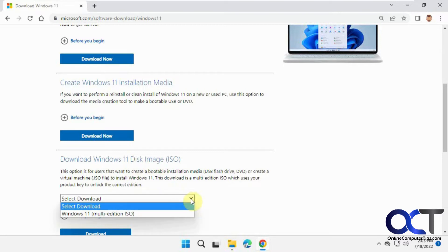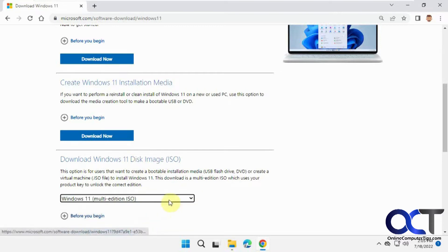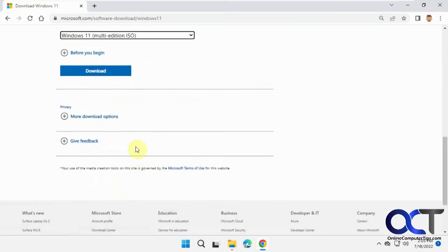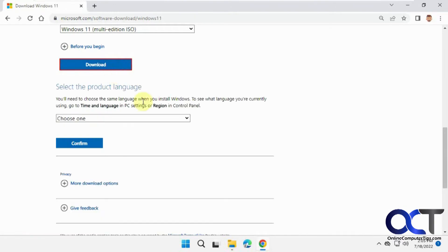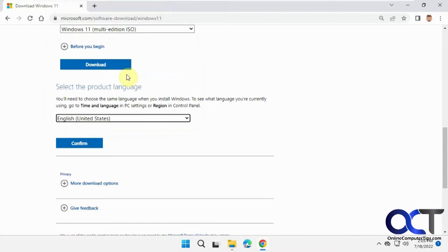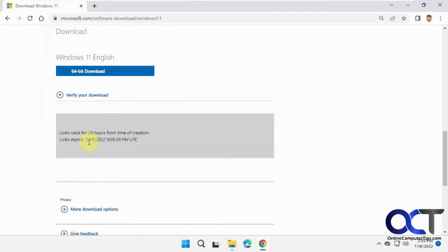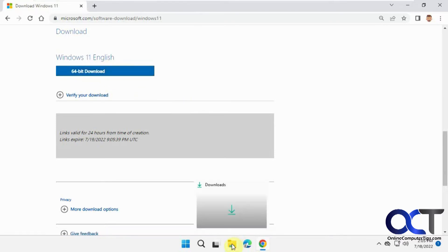Select your edition (there's only one available), click download, choose your language, confirm, and then click on the 64-bit download to start downloading. In this case, it's already downloaded.